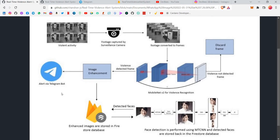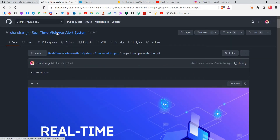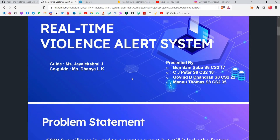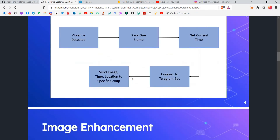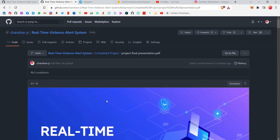That faces image is sent to the Telegram group and also saved in Cloud Firestore. So basically, we are sending an alert to the Telegram group where all the police officials will be present, and also saving it in Cloud Firestore for later checking purposes in a neat format. I have also uploaded a PPT in my GitHub repository — it's chandrajr/real-time-violence-alert-system — please check it out if you haven't fully understood the architecture dynamics.